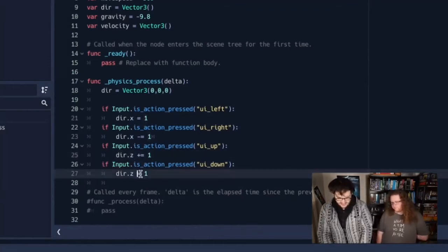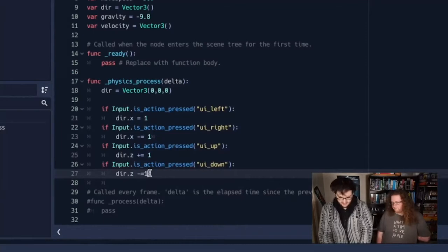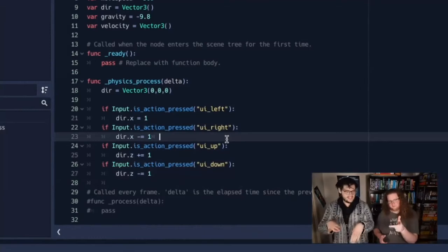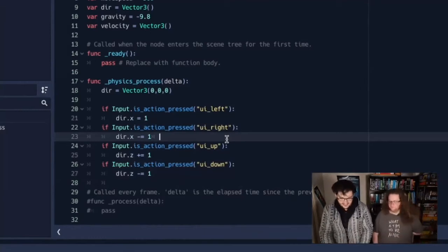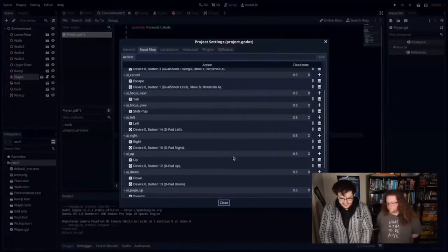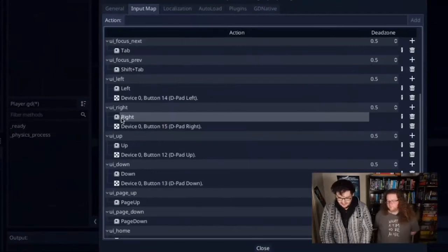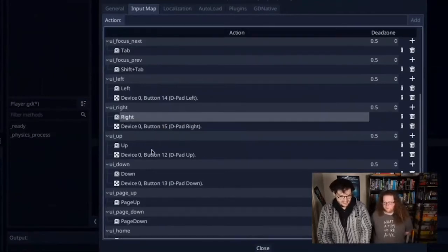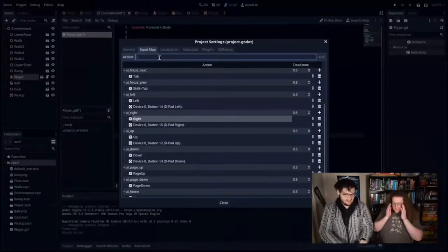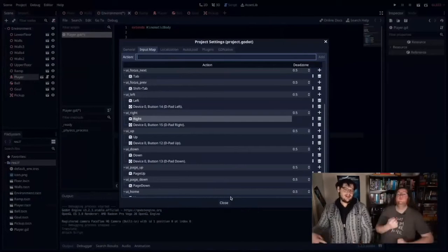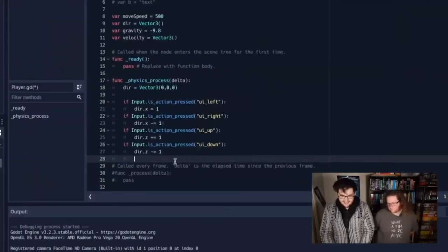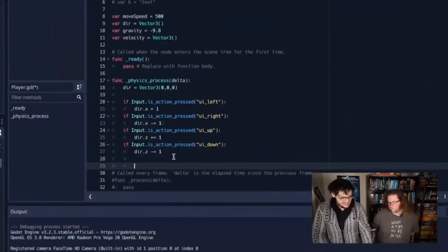You can go to project settings and then the input map to see that UI right is mapped to a key or dpad. It comes with sensible defaults — you can add your own action by name and map keys to it. This abstracts the action from the platform since Godot lets you build apps for Android, iOS, consoles, and more. We need to normalize the direction so no matter what direction we're going we travel the same speed: direction = direction.normalized().